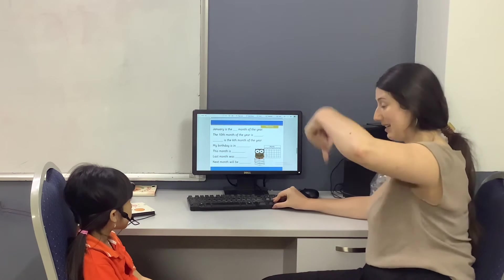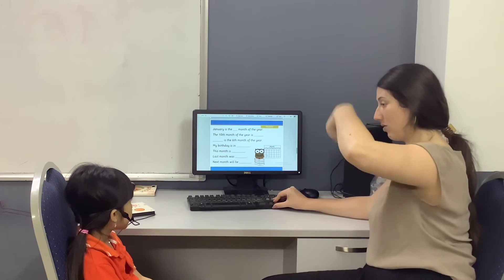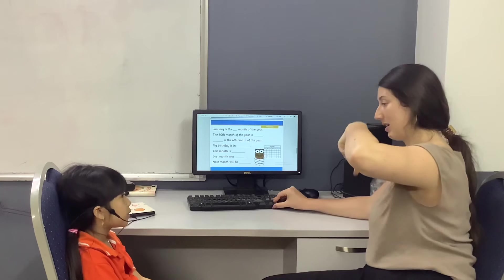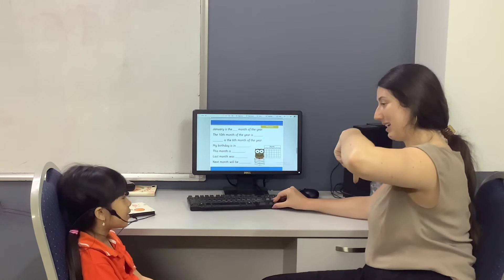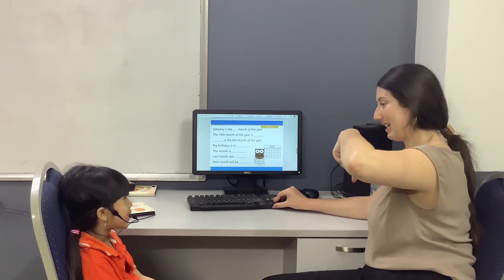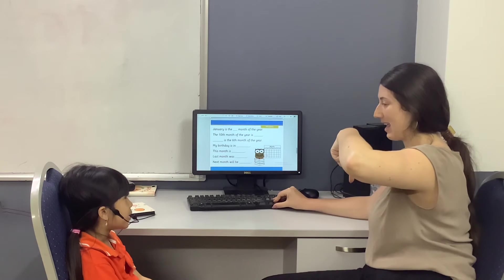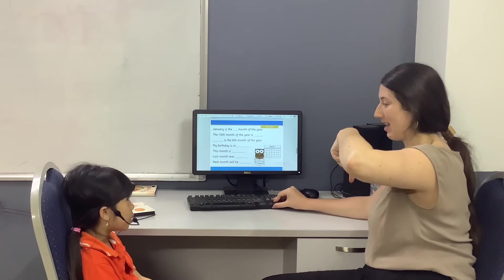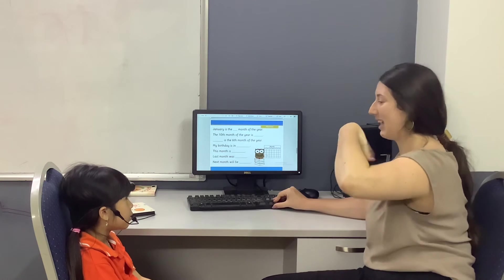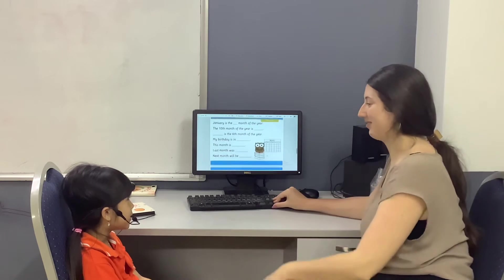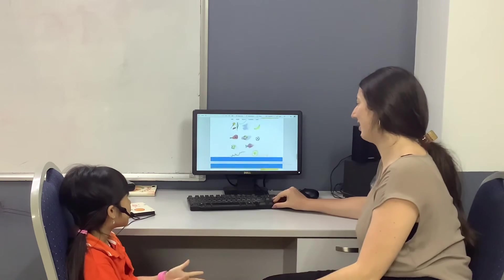What month is it now? It's April. It's April.